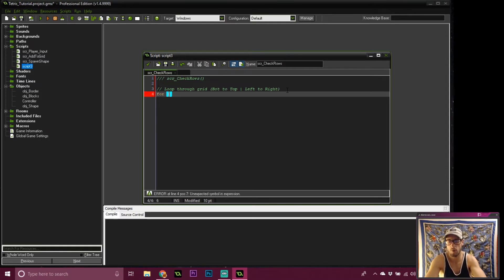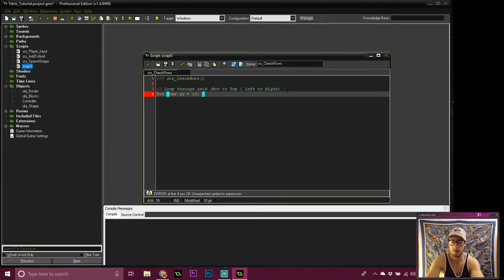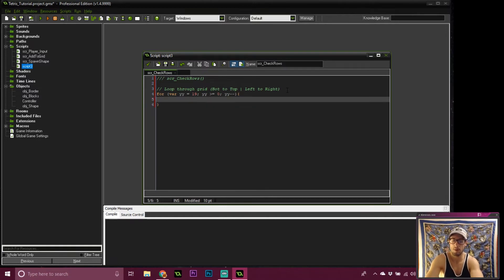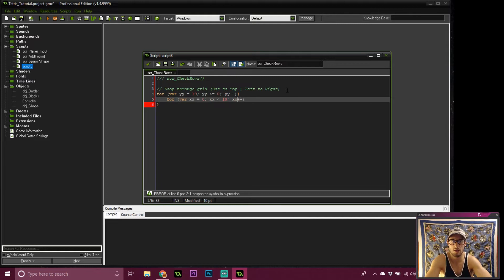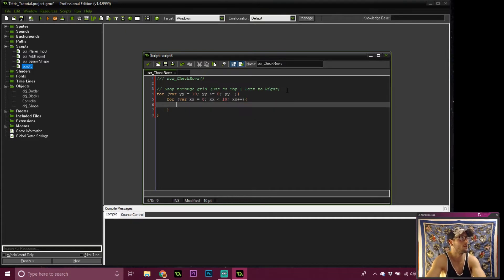A typical for loop. Temporary variable for our yy is equal to 19 - we're starting at the bottom, gonna work our way up. Bottom to top. yy is greater than or equal to zero. Then we're gonna loop from left to right. xx is equal to zero, xx is less than ten, xx plus plus. So we have x going positive each loop, y going negative - that's the only difference from the typical loop.